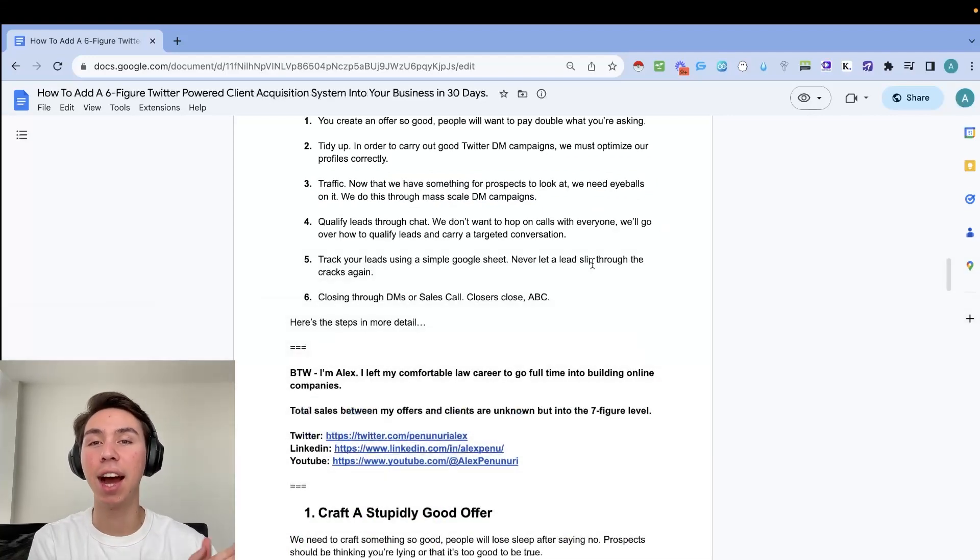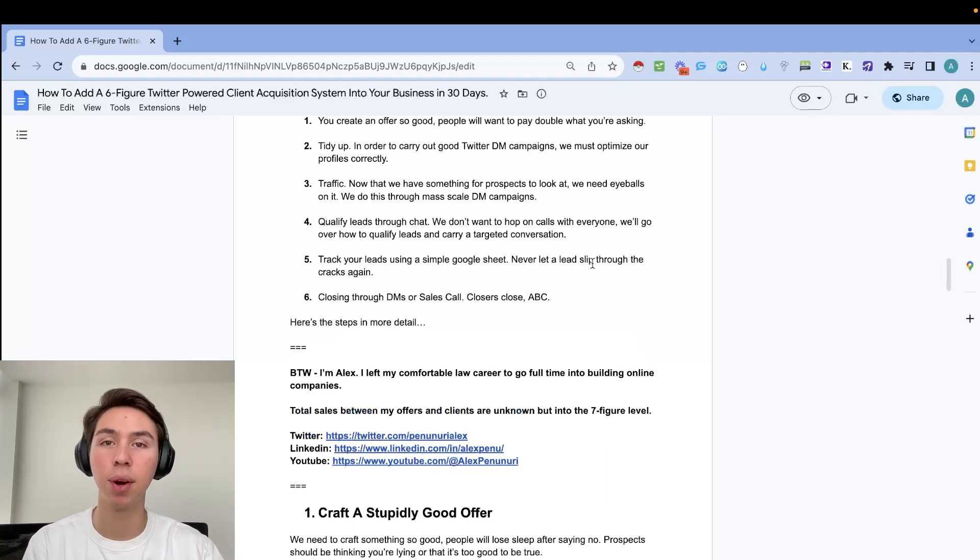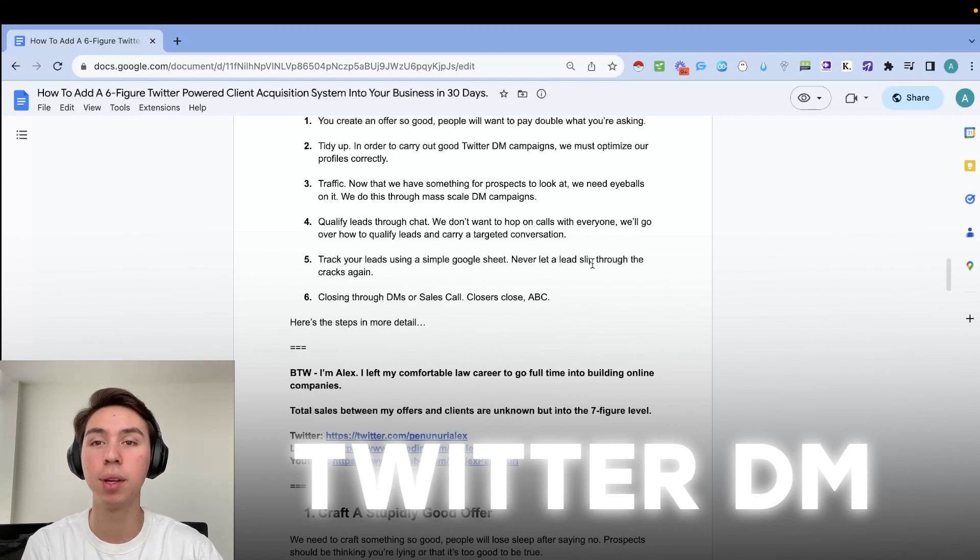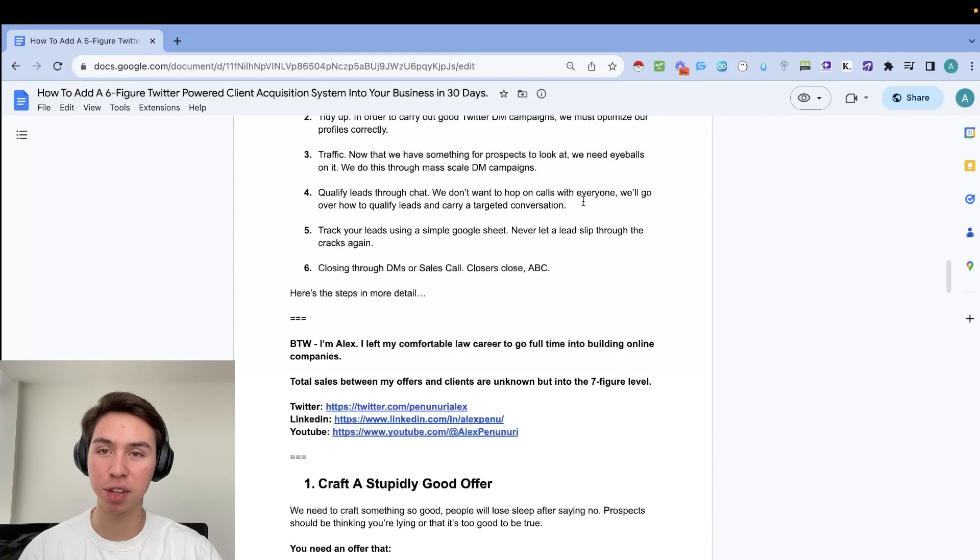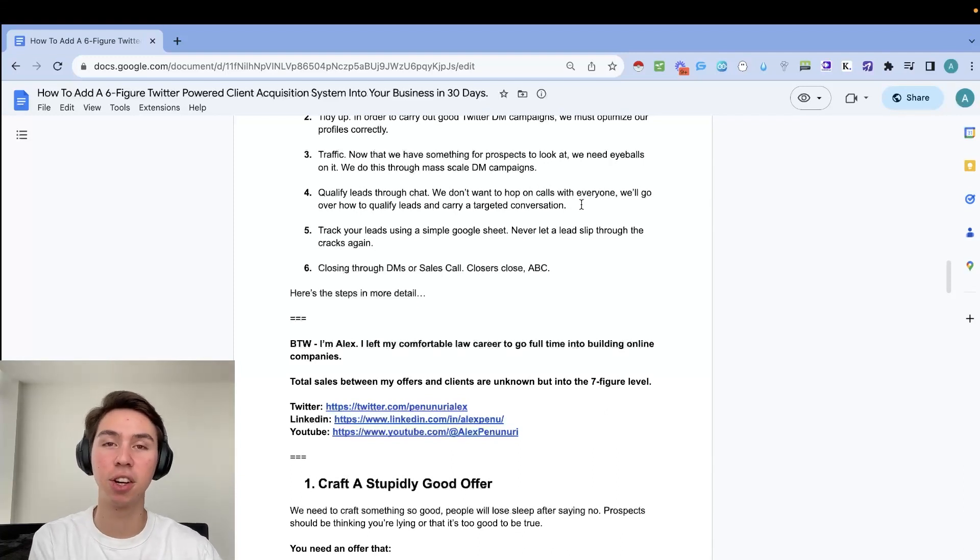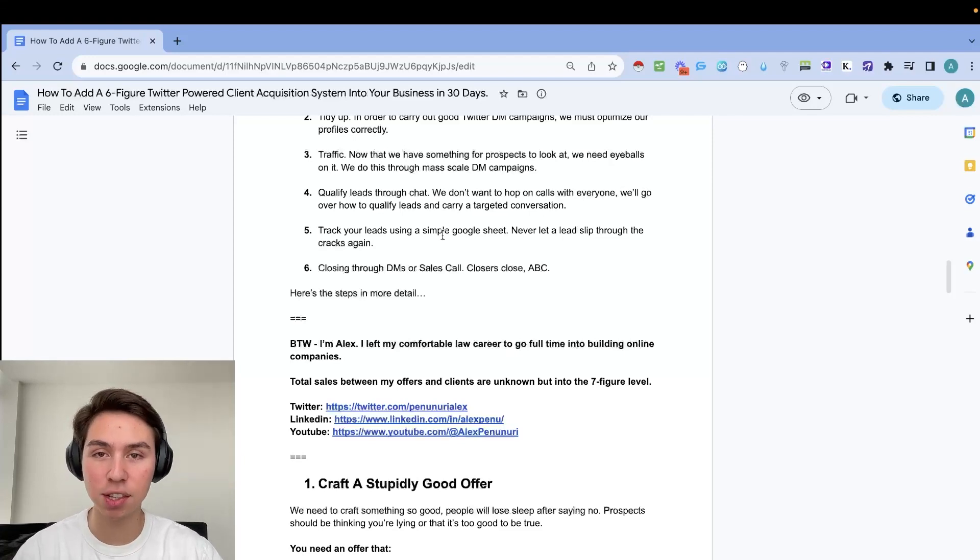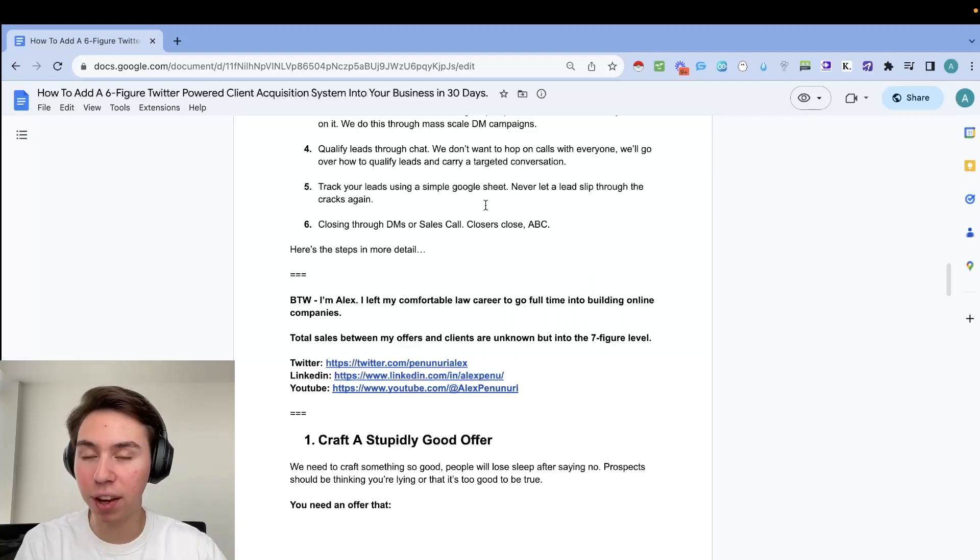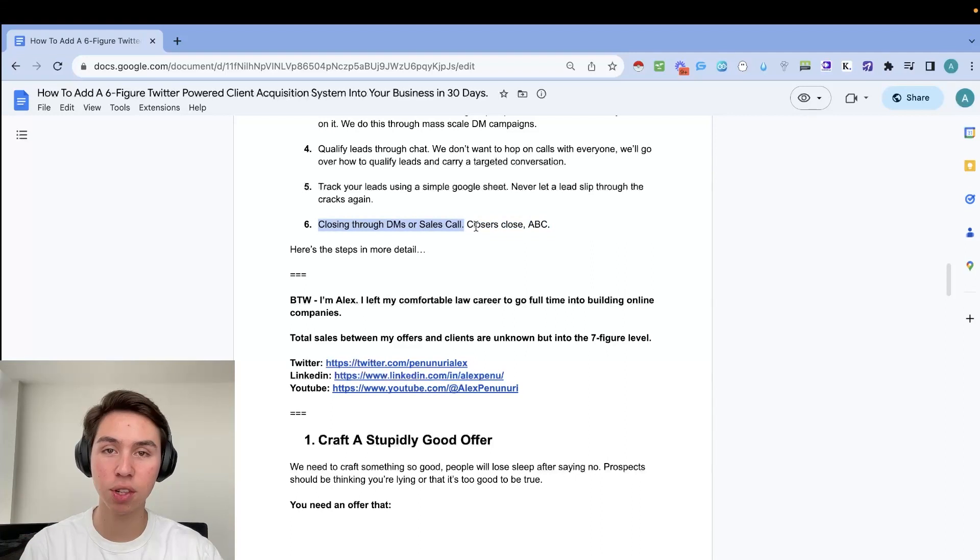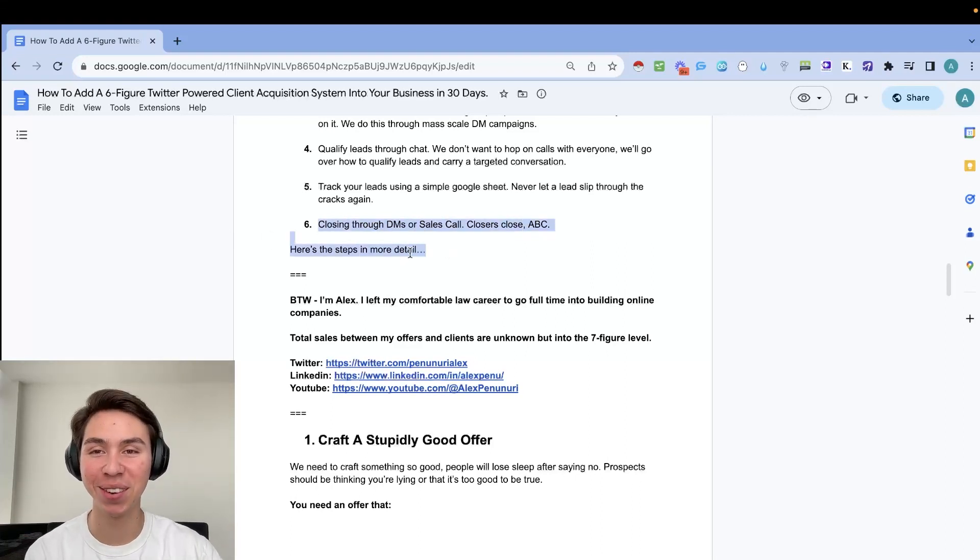From then, we just need to get eyeballs on our actual offer. How do we do that? By getting traffic. So we do this through mass scale Twitter DM campaigns. After that, we're going to qualify leads through the chat. We don't want to hop on calls with everyone, obviously. So we'll go over how to qualify leads and carry a targeted conversation. From there, we're going to track your leads using a simple Google sheet to never let another lead slip through the cracks. And then finally, to end things off, we will teach you how to either close through the DM or on sales calls. Closers close, always be closing.